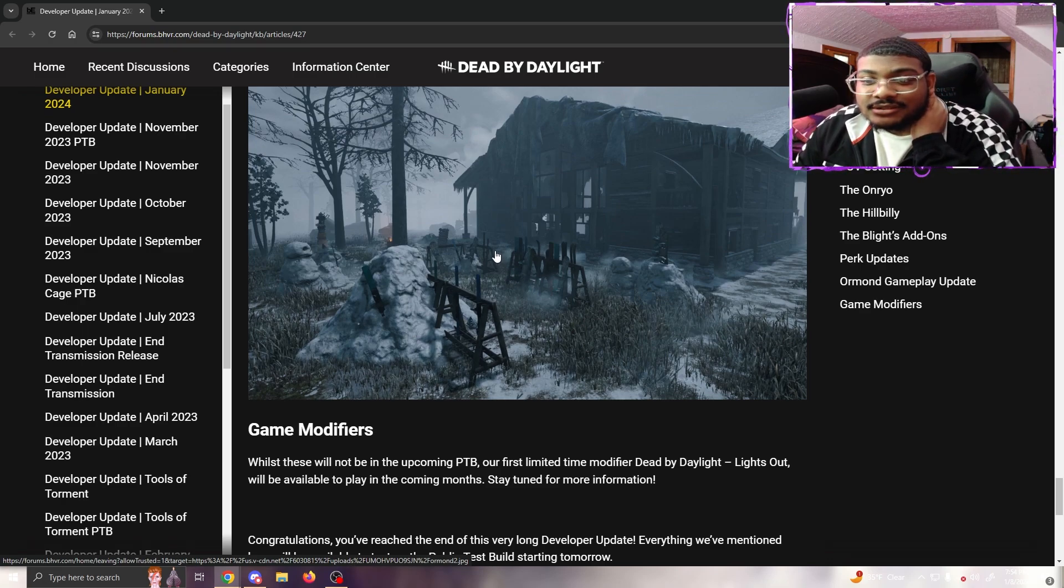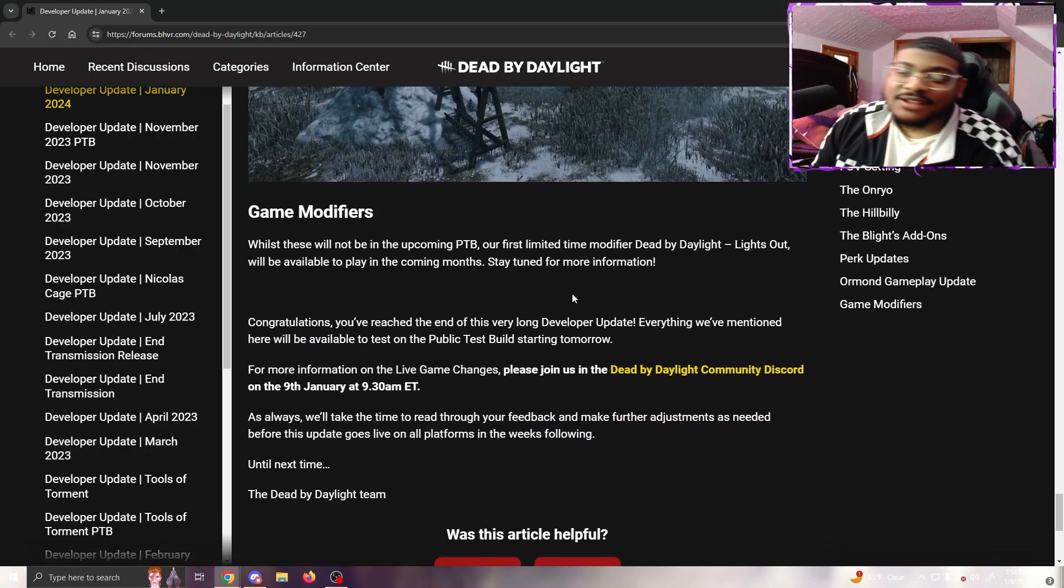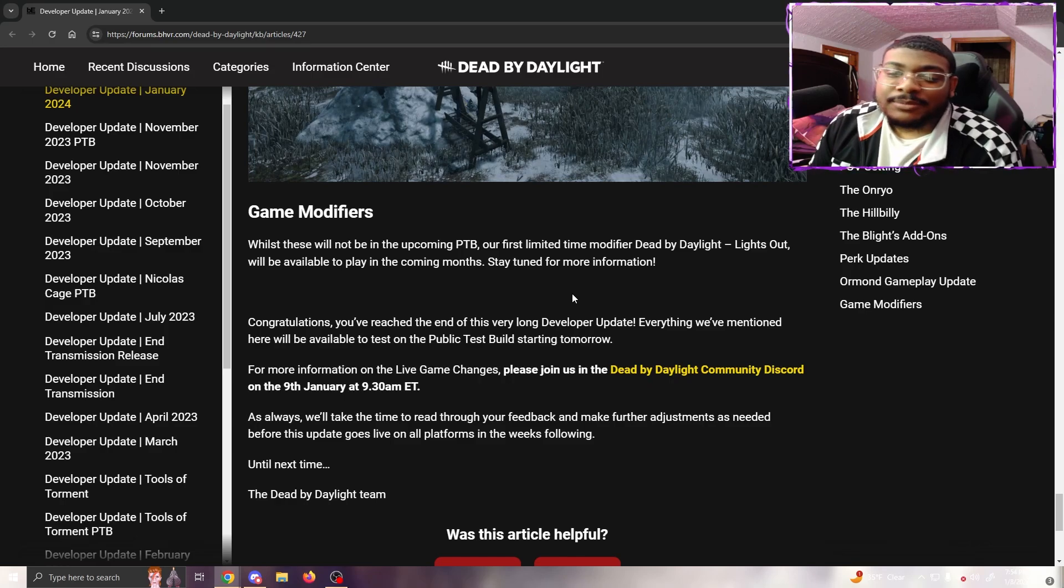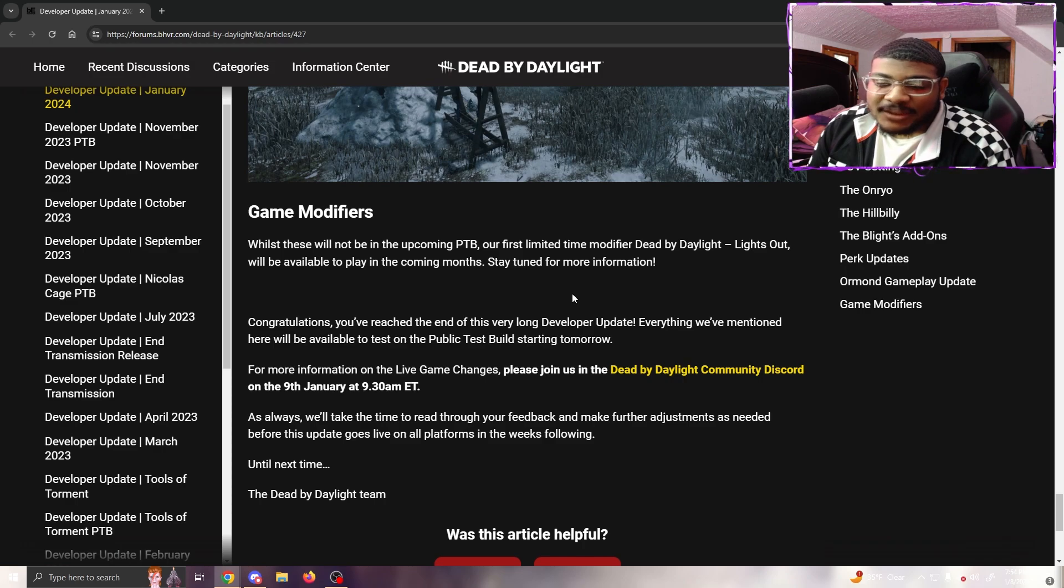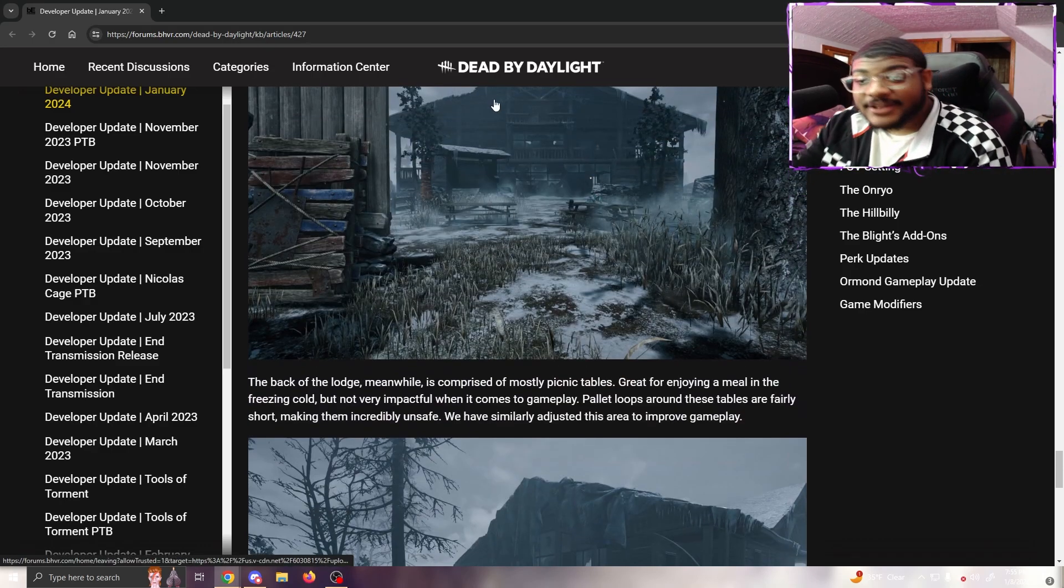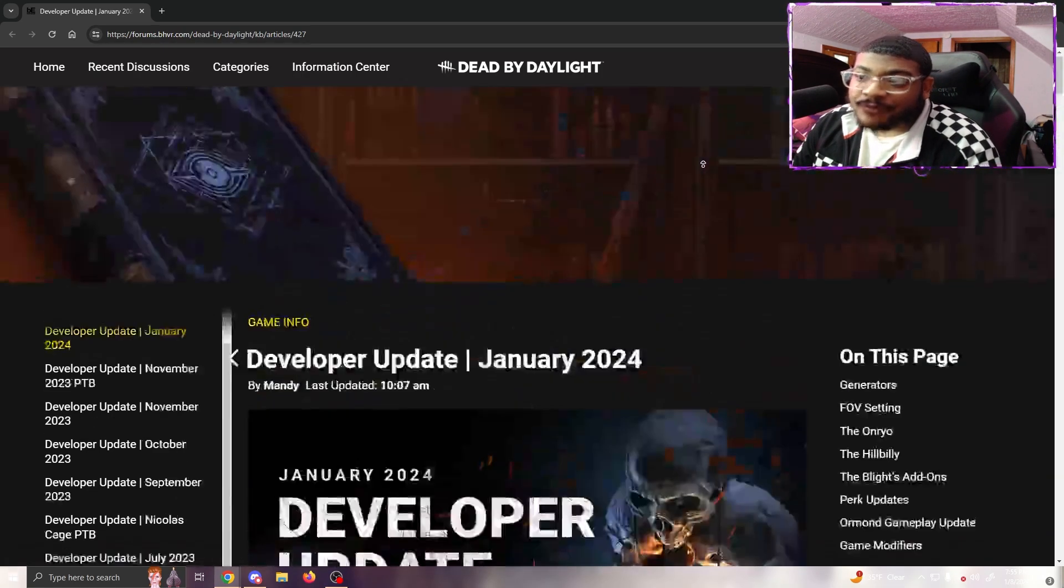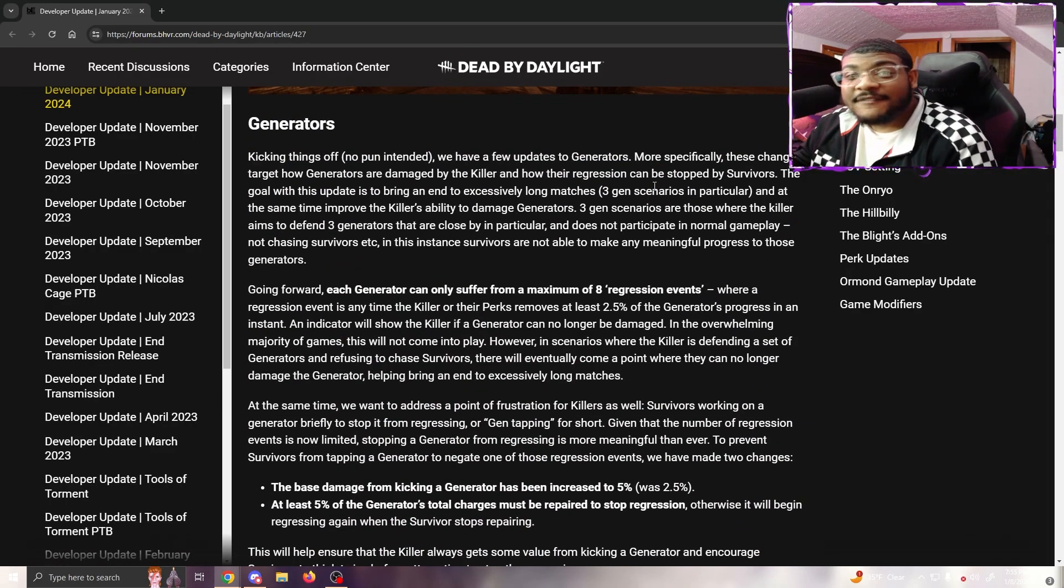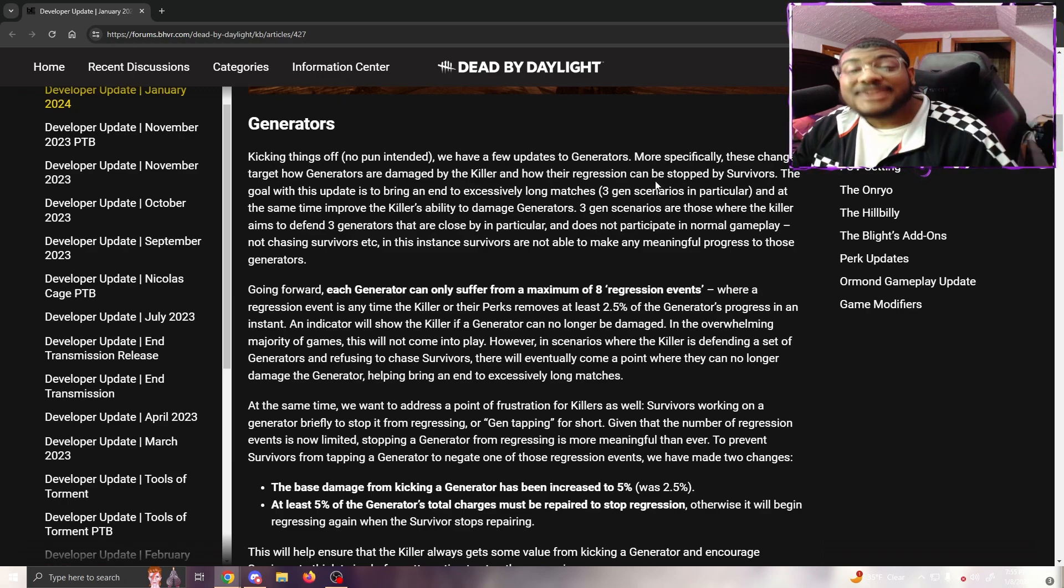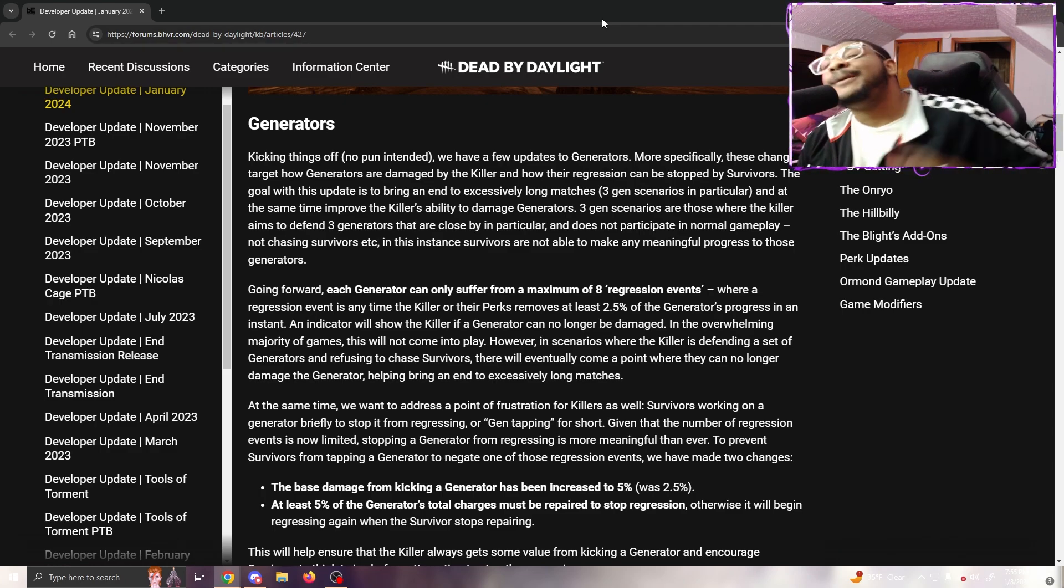Game Modifiers - while not being available in the upcoming PTB, our first limited-time modifier in Dead by Daylight, Lights Out, will be available to play in the coming months. Stay tuned for more information. Congratulations, you've reached the end of the very long development update. Everything we mentioned here will become available on the PTB starting tomorrow. Overall, this is a pretty good change. Like I said, the biggest thing in here is the generator changes, and I'm interested to see how the community reacts to it. Five seconds on the gen might be a bit too long because you're gonna have situations where you gotta choose - do I go get the save or do the gen? Anyways, hope you guys have a great rest of your night. Appreciate you coming through the video. I love you and remember, stay spooky. Peace.